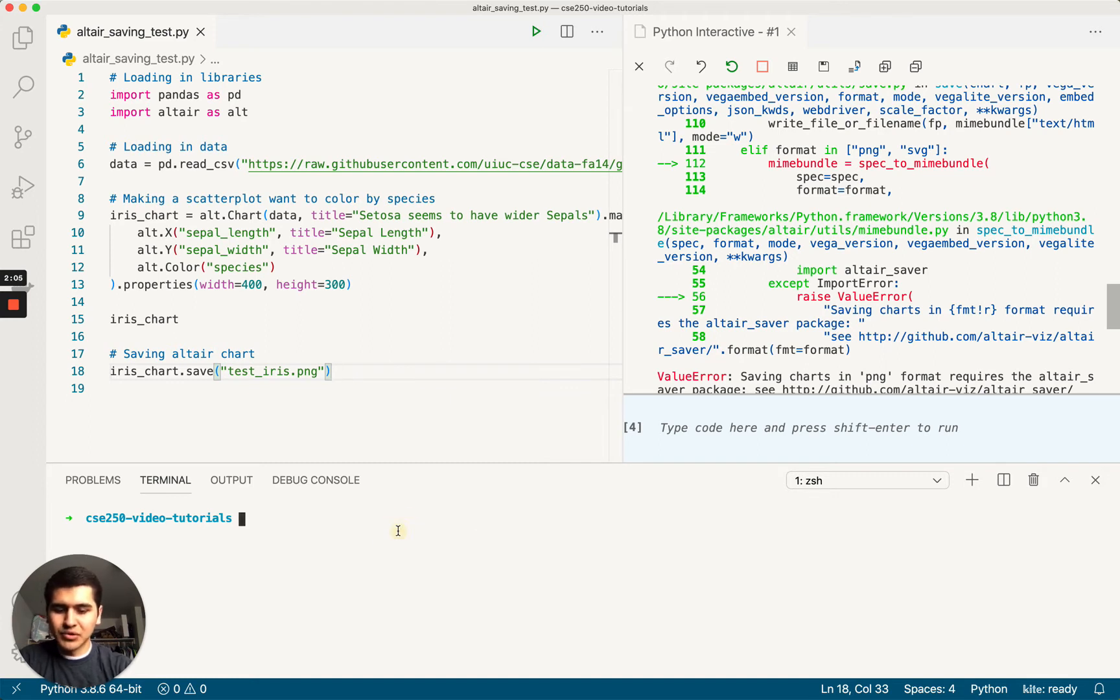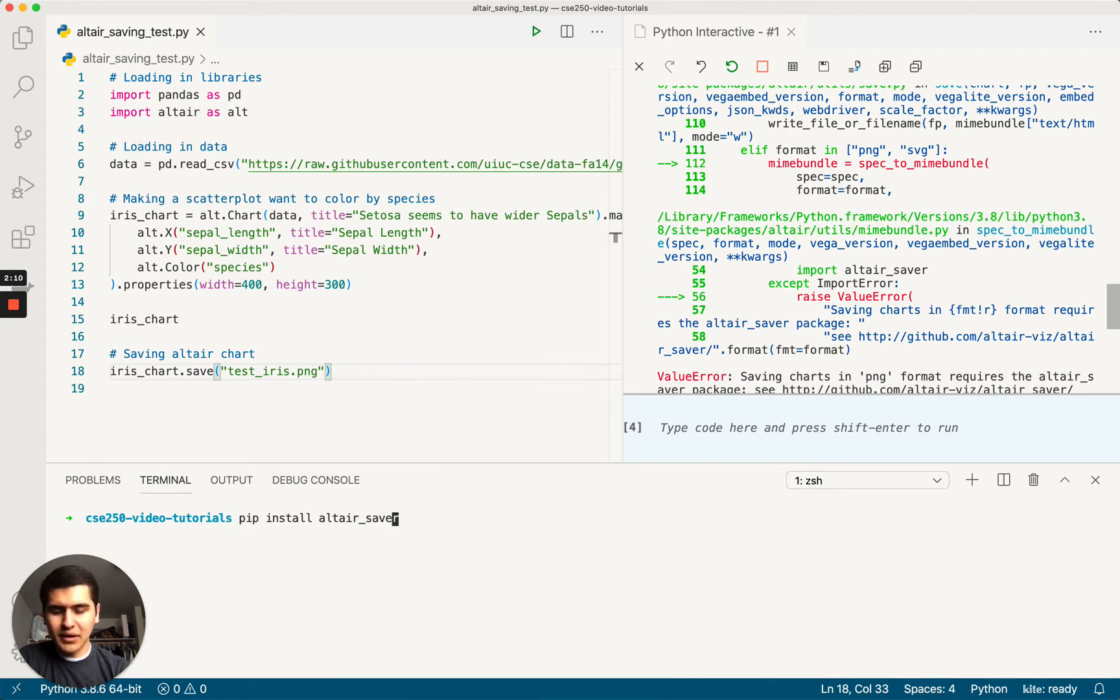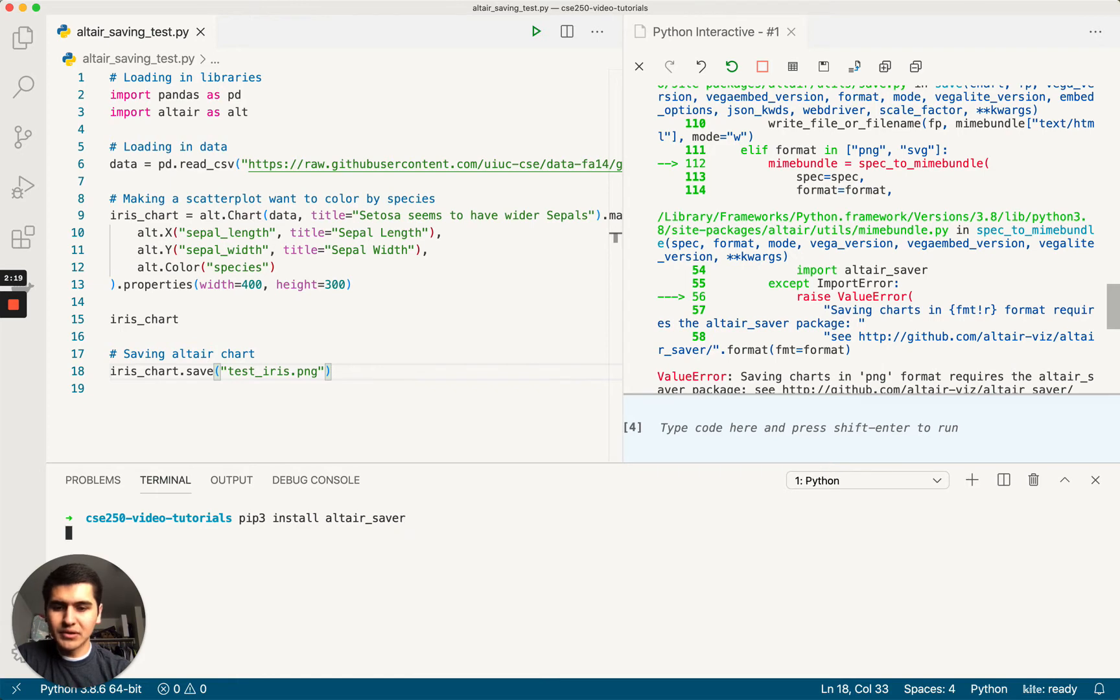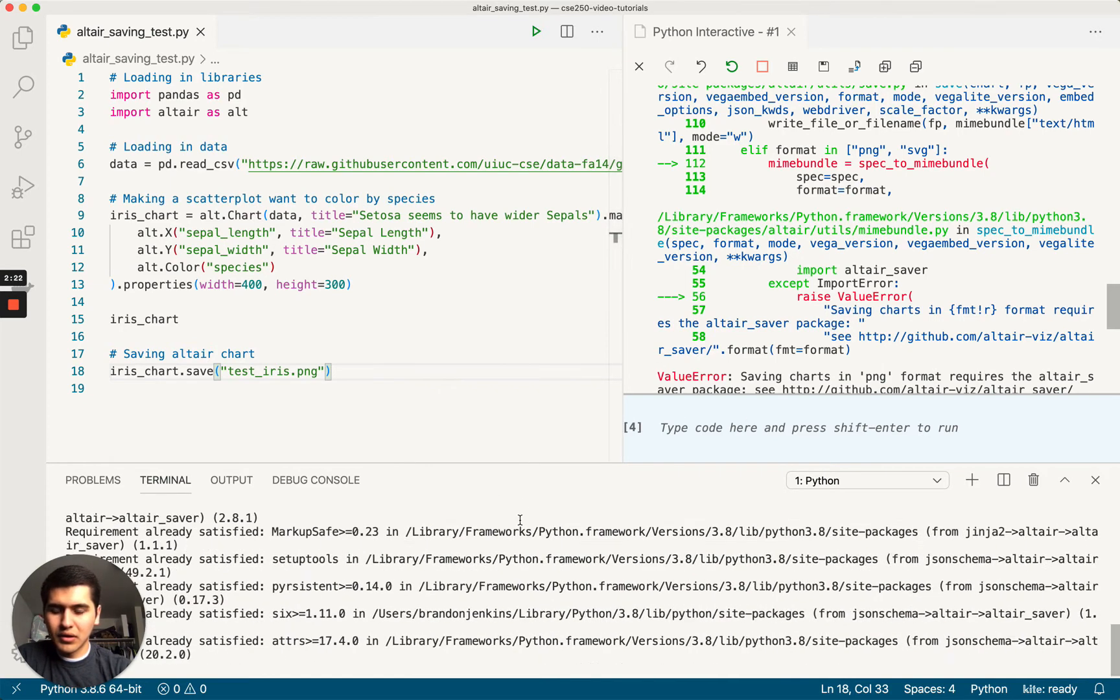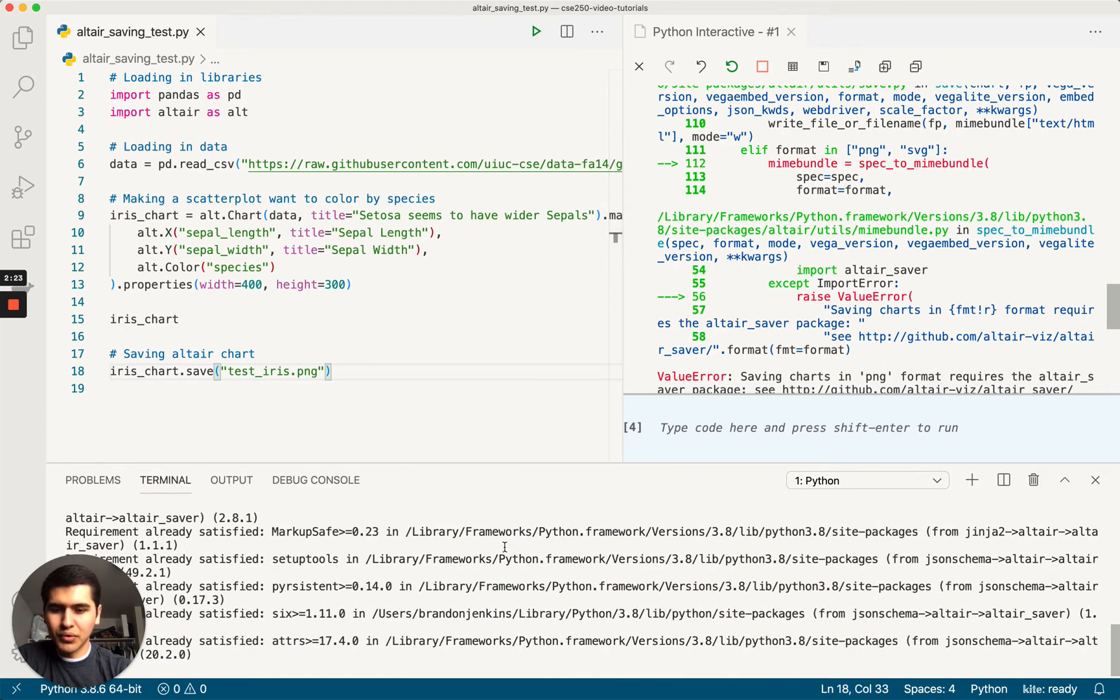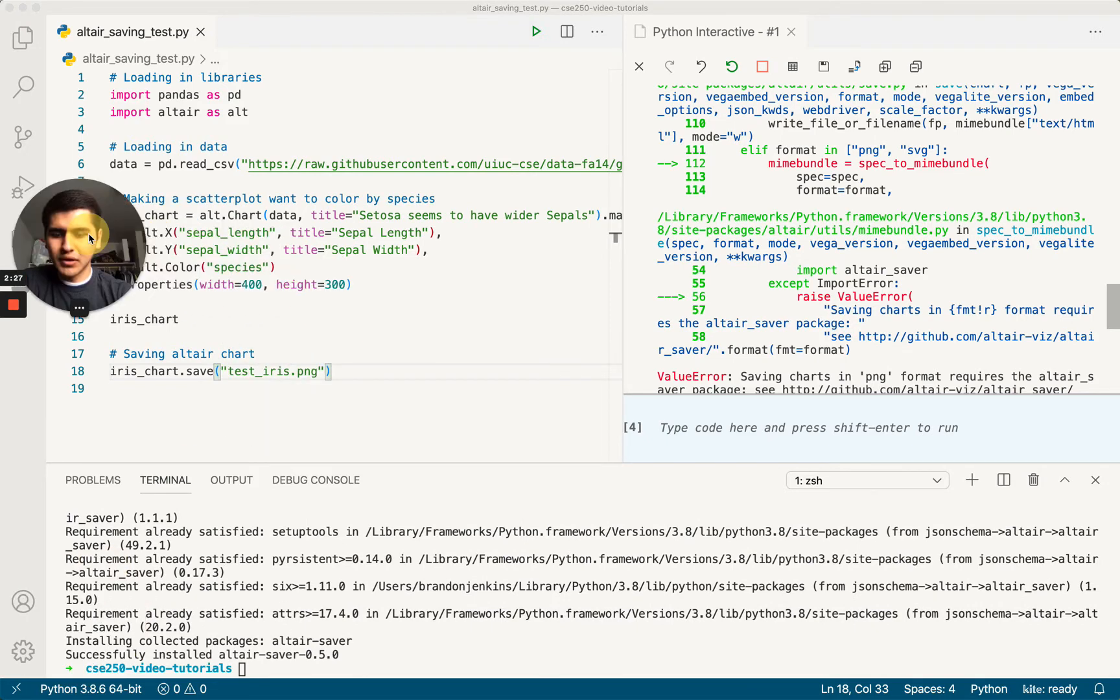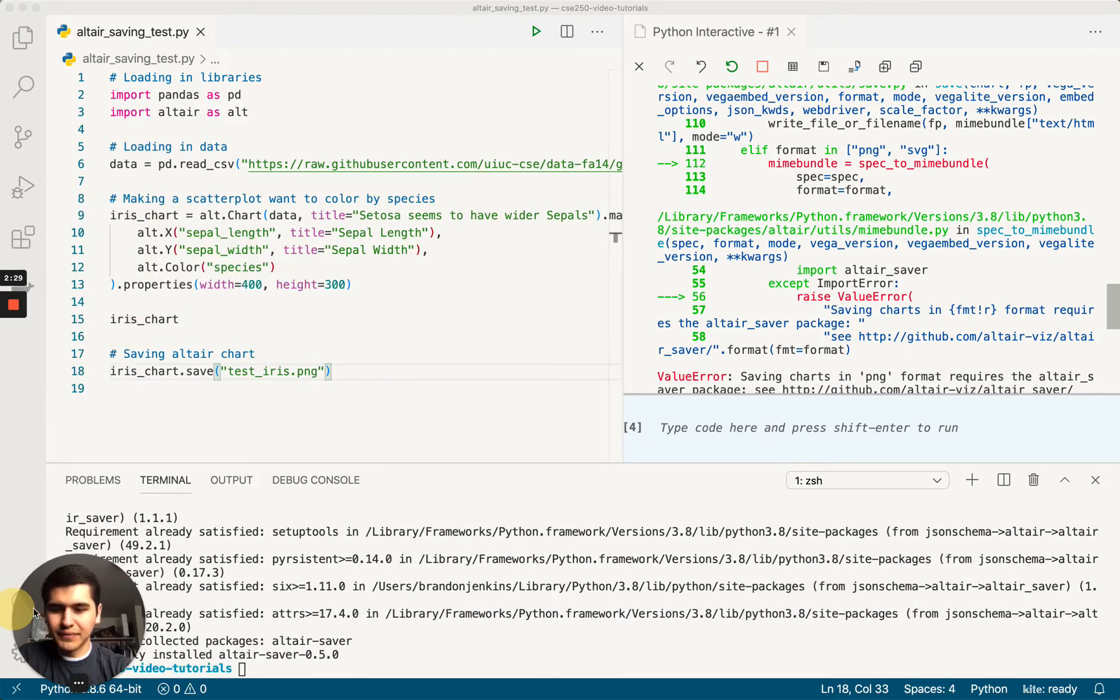I'm just going to paste that pip install Altair saver. And since I'm on a Mac, it prefers pip3 because Python 2 comes with Mac computers. Anyways, we run this, should install pretty nicely. Okay, oh, my head's in the way. Okay, looks like it installed.